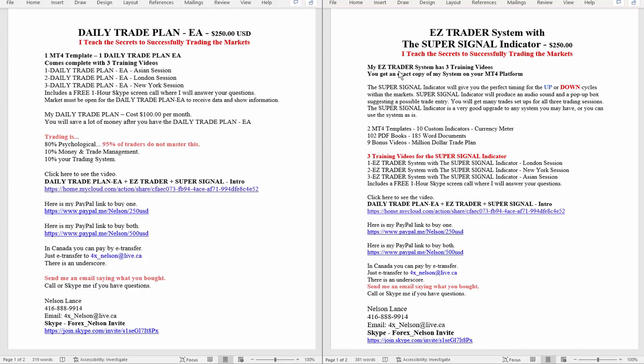Each one of these is $250 each. This super signal will get you in at the beginning of the cycle and to be going in the direction of the daily trade plan. These two together is very powerful, producing lots of trades every day and lots of winners.